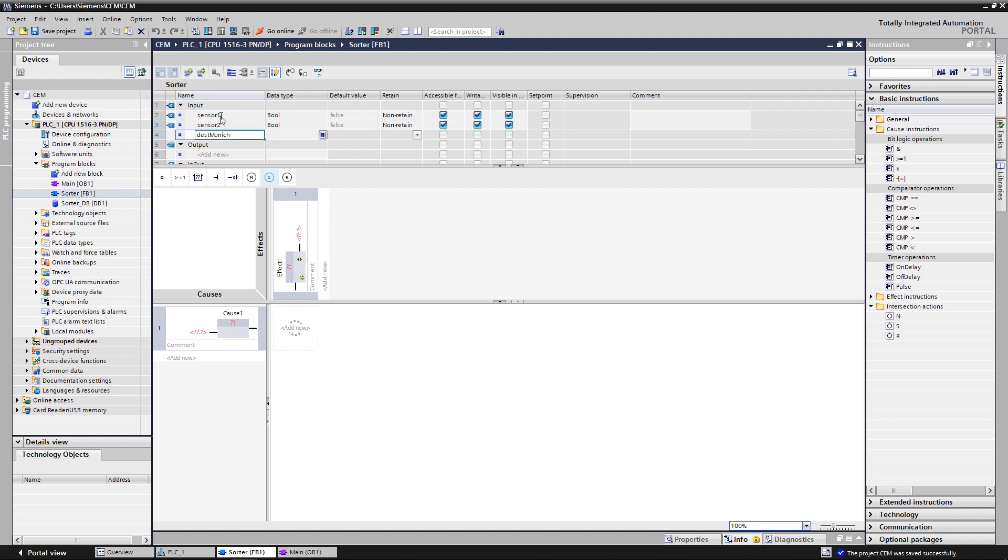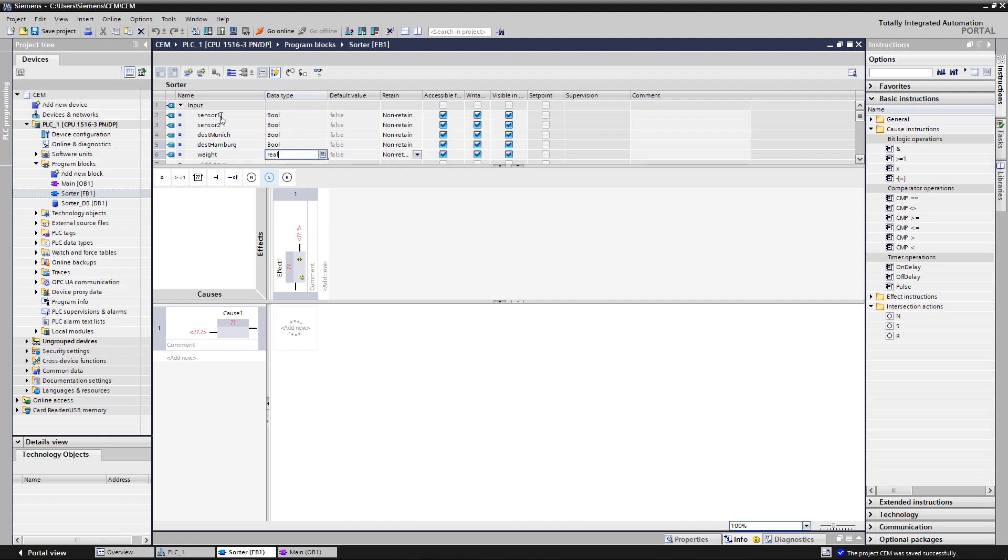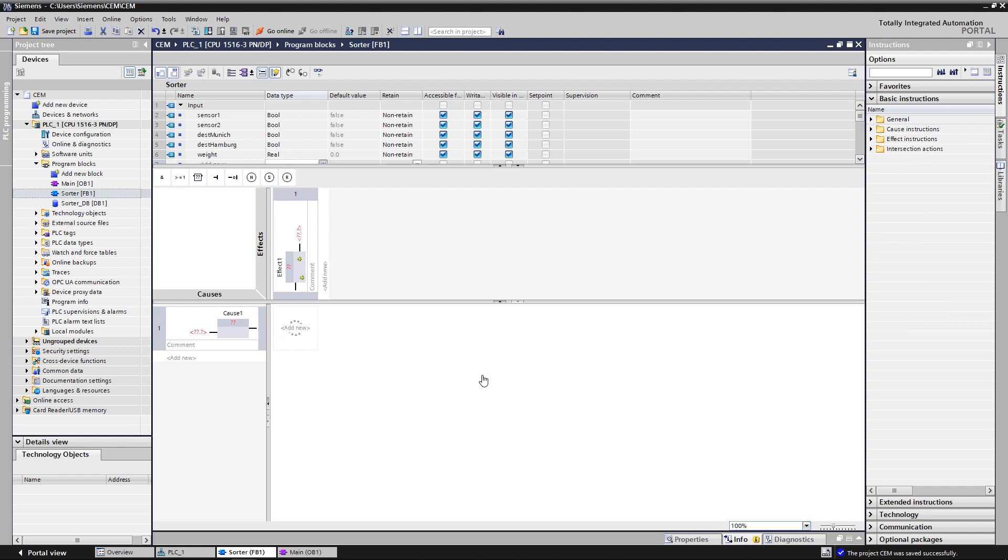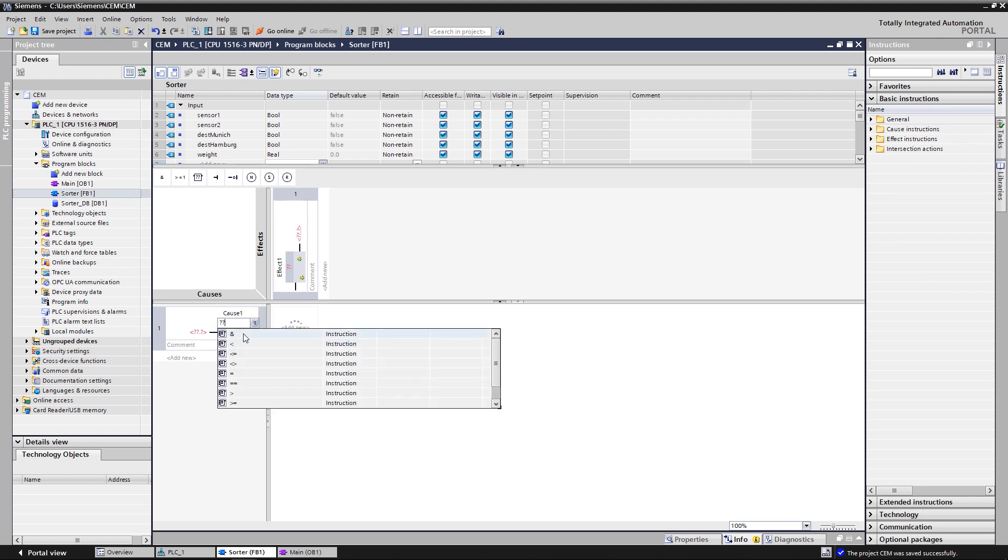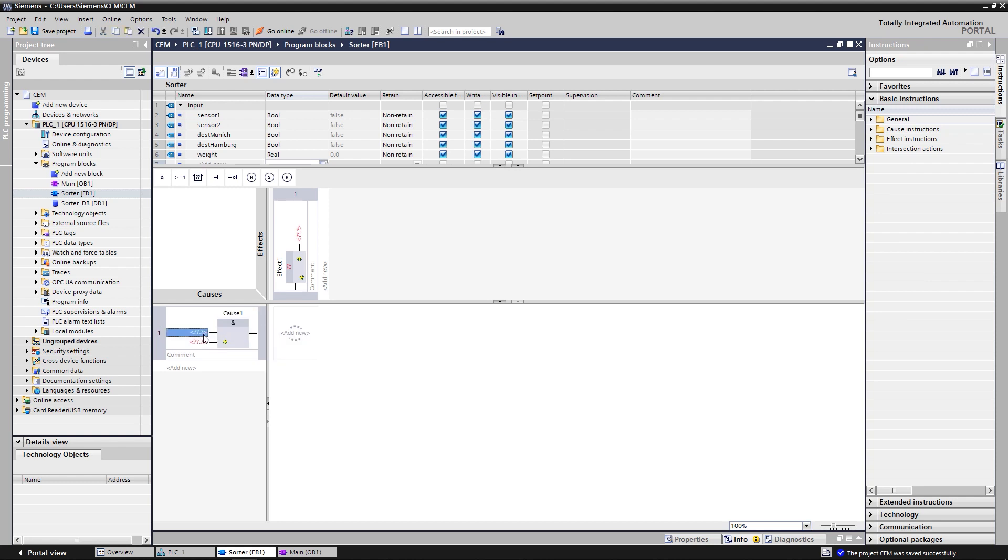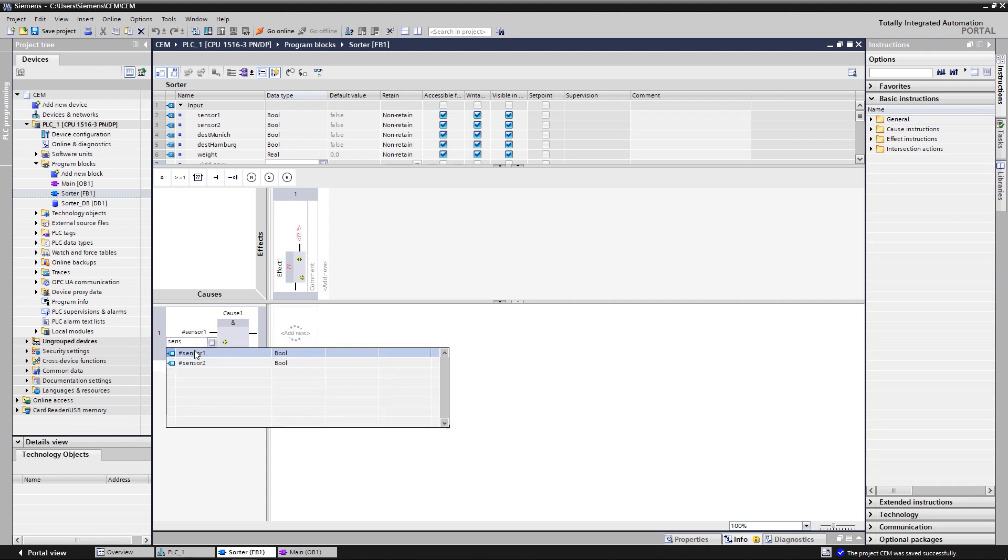For the example program, four causes are required, which query whether the preconditions for the baggage transport have been met. At first, let's create the cause with the logic operation AND, which checks whether a bag has been placed on the belt. This is detected by two light barriers that the bag must pass. The cause is named Get Sensors.